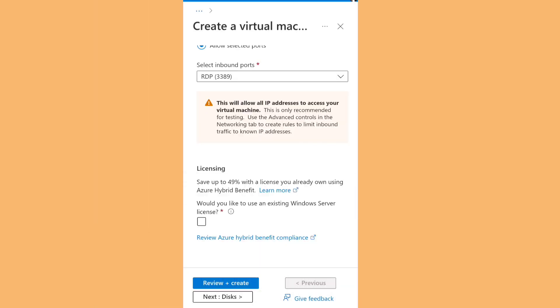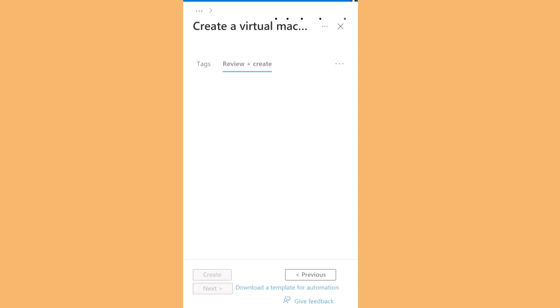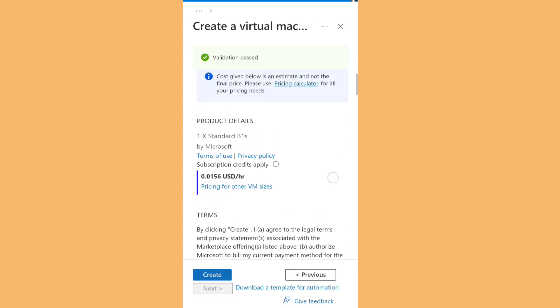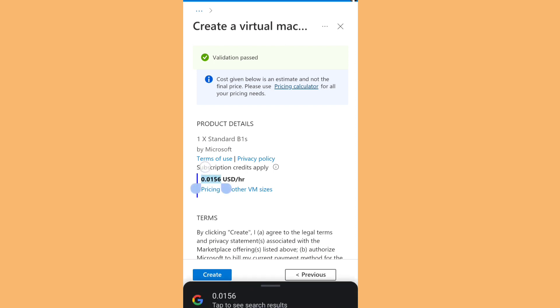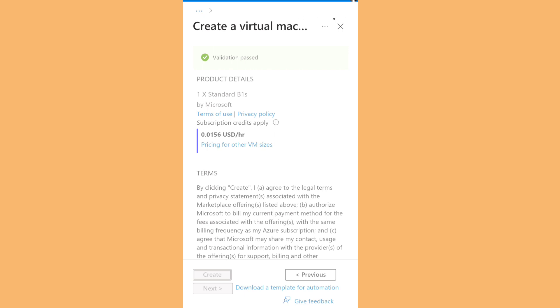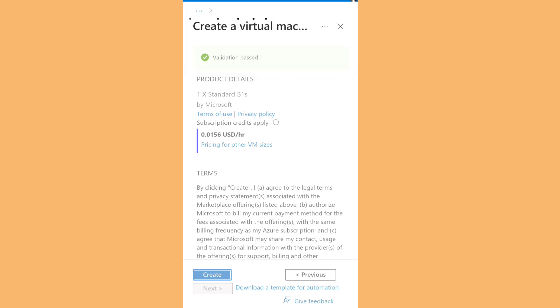After that, click on Review and Create. It's going to validate the process and run the final validation. As you can see at the bottom, this virtual machine will cost about $0.01 per hour, so you need to have credit on your subscription. Then just click Create.